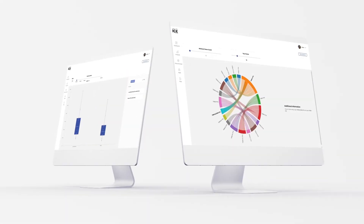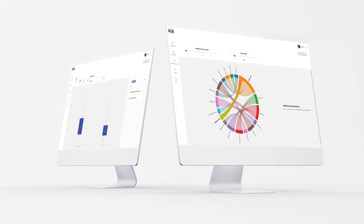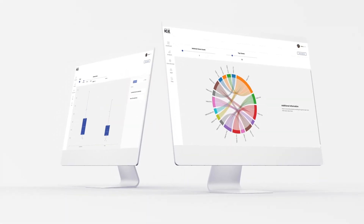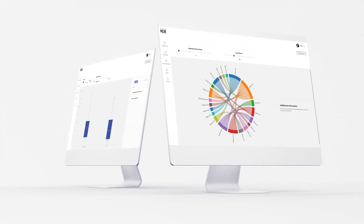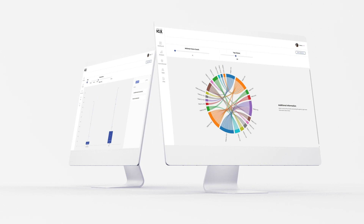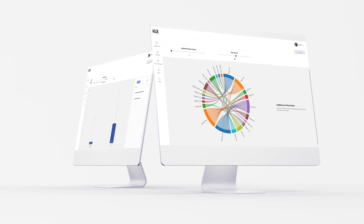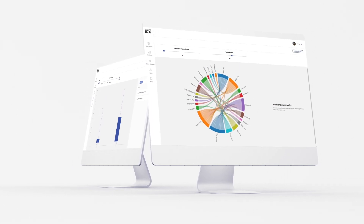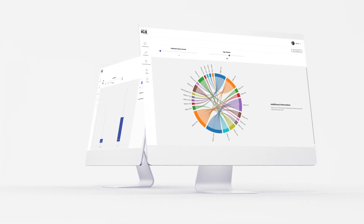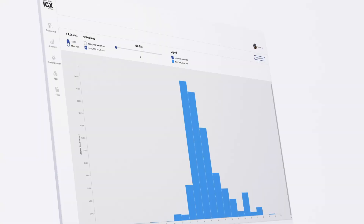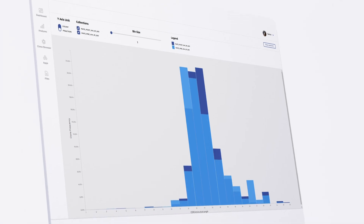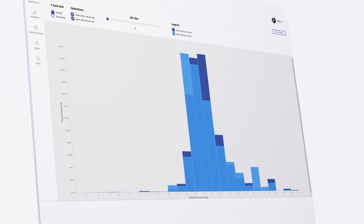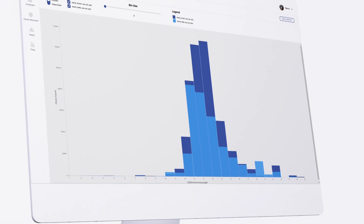Powerful and specialized bioinformatics software is necessary to accurately interpret large-scale repertoire data and extract biologically relevant insights. So how do you get the most out of your repertoire sequencing data?